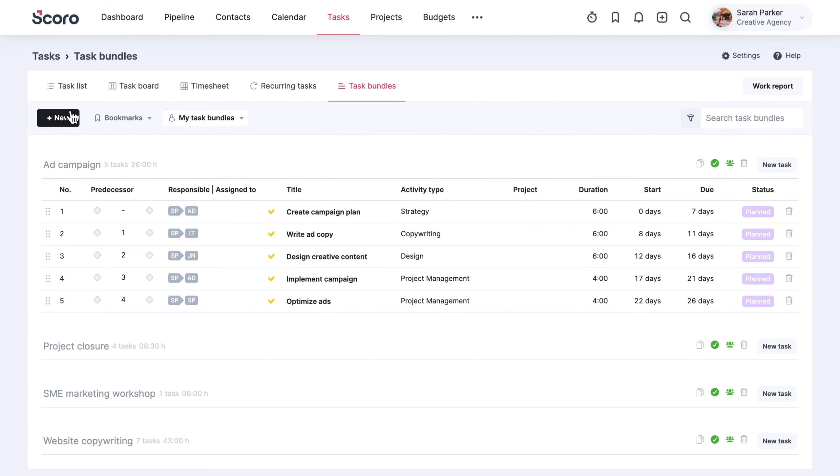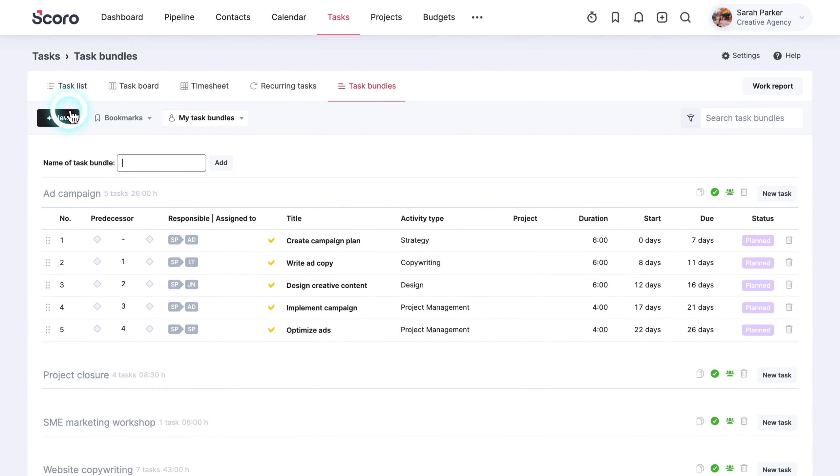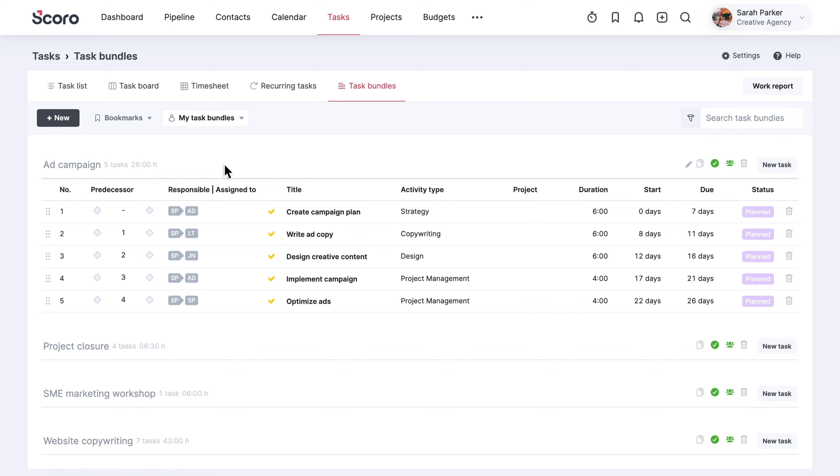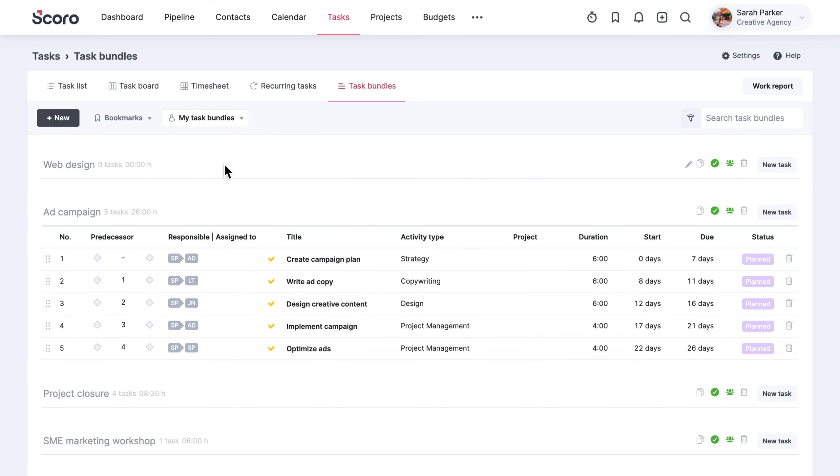To create your own templates, start from naming the bundle, then add relevant tasks under it.